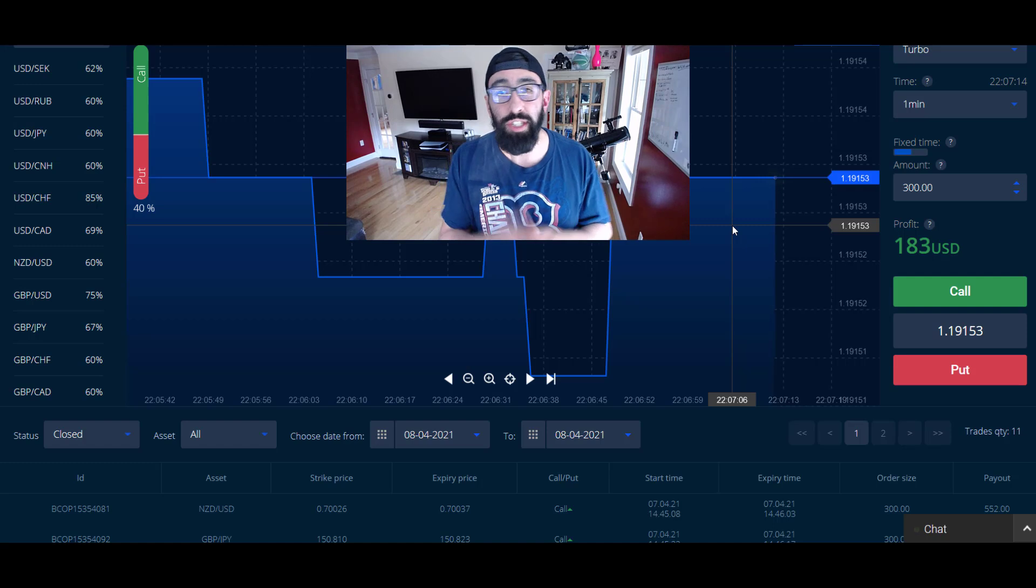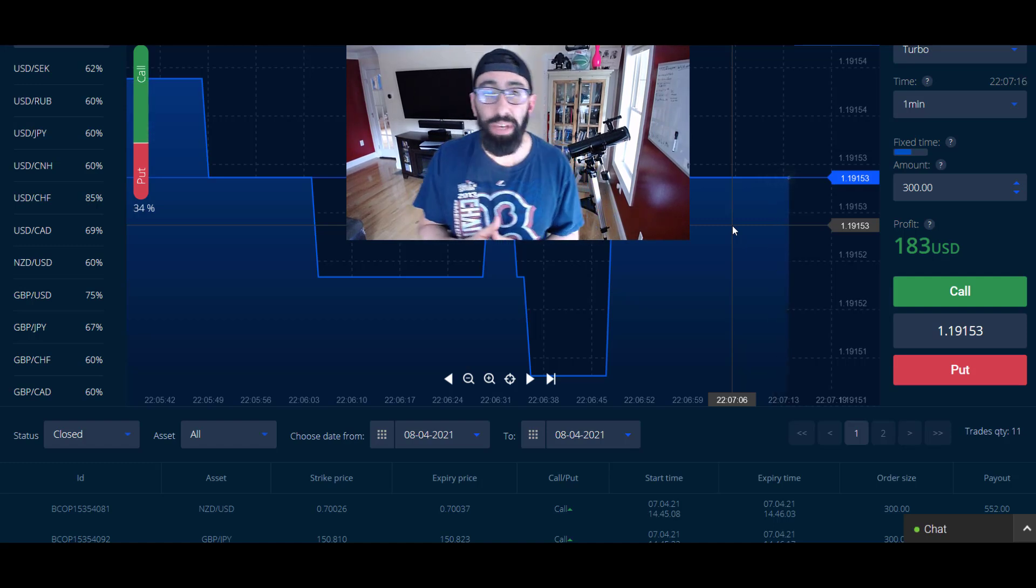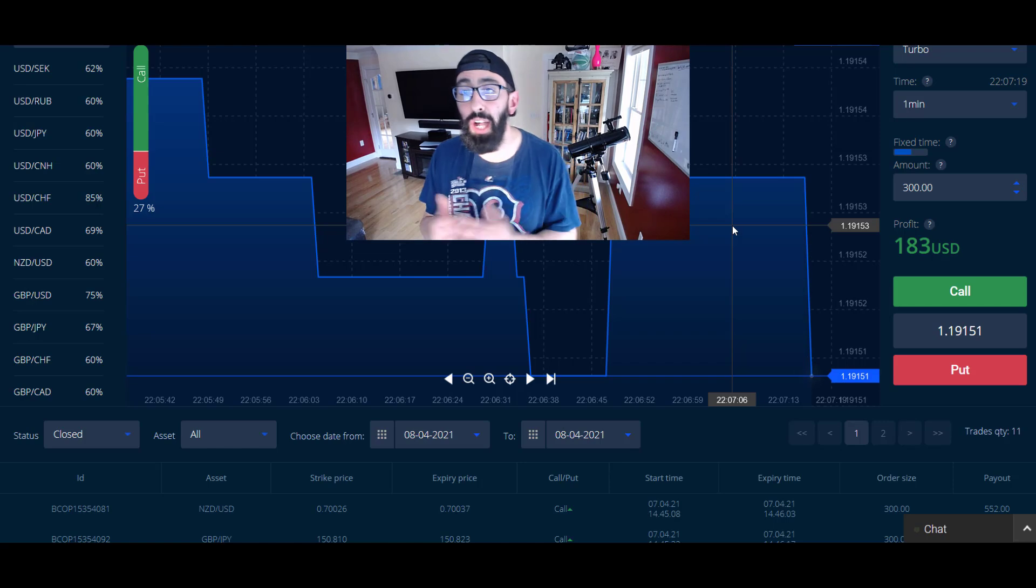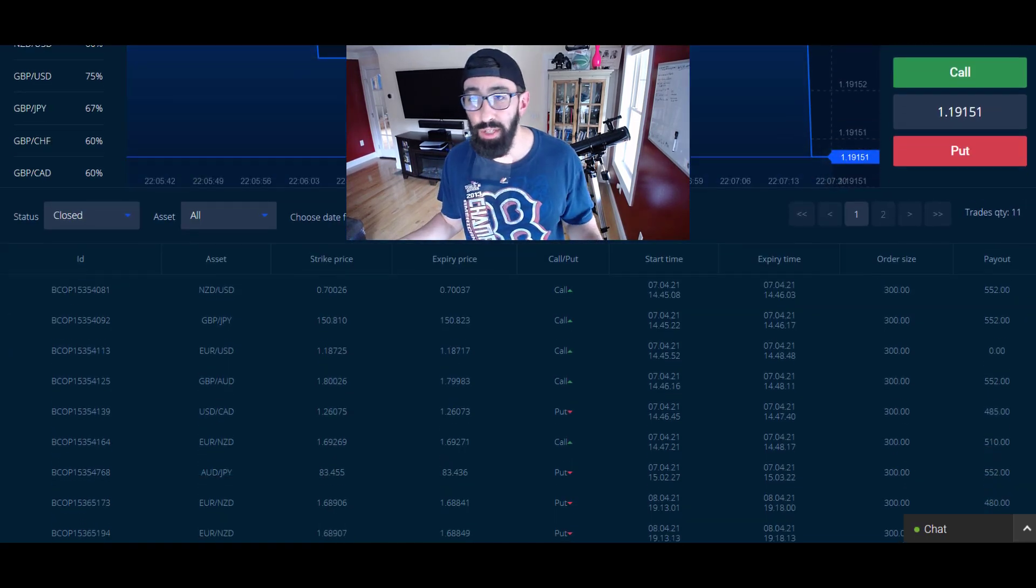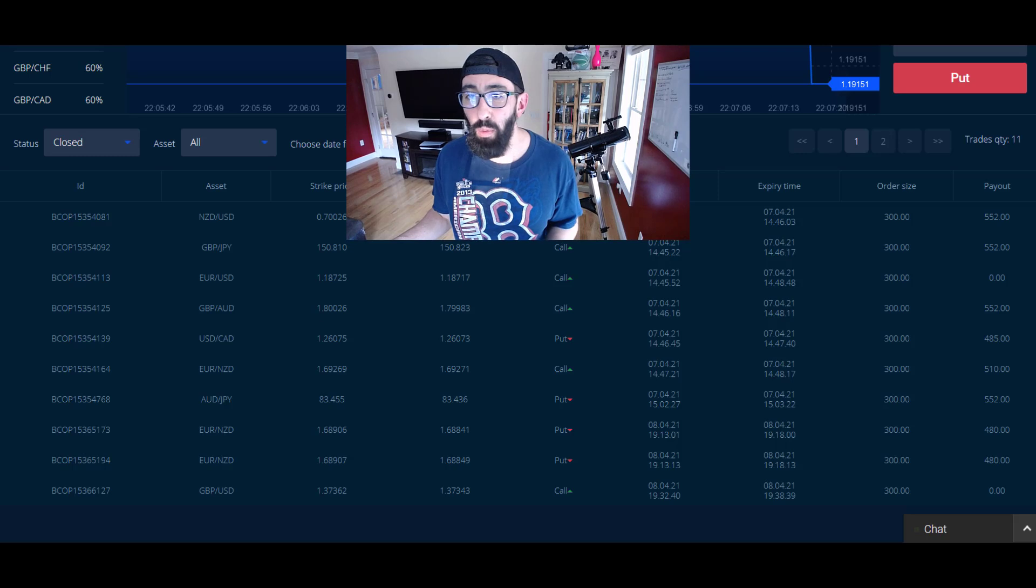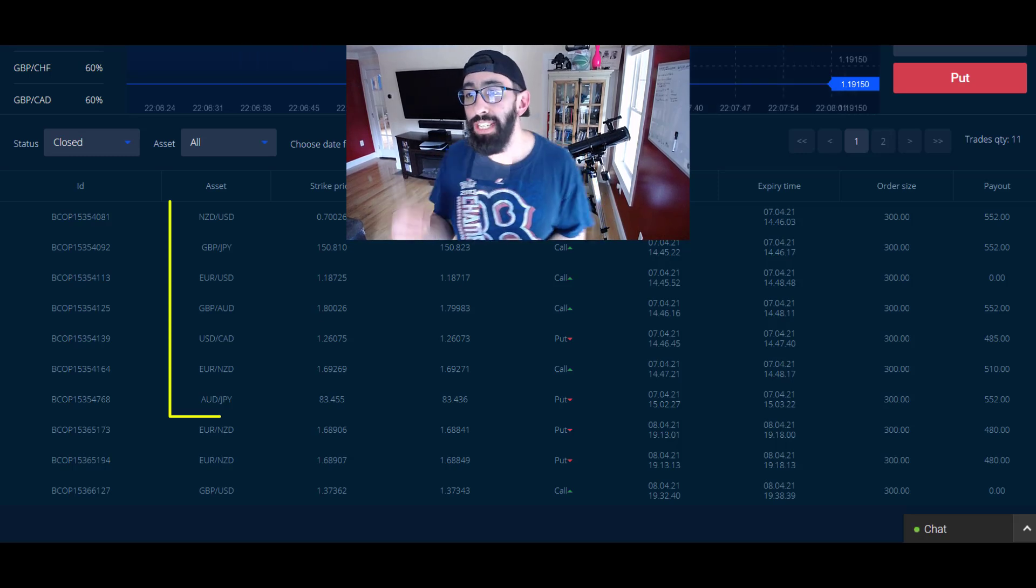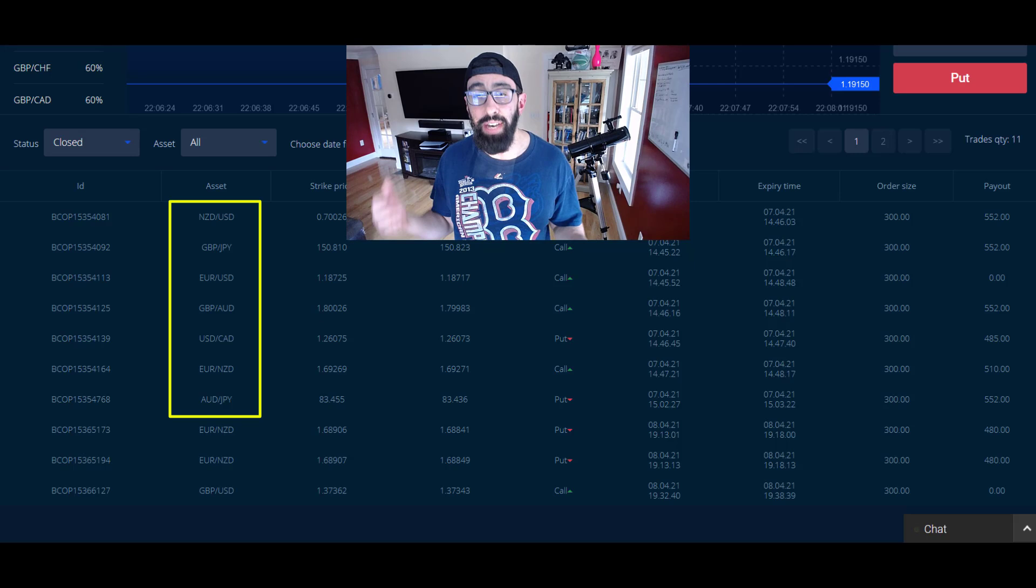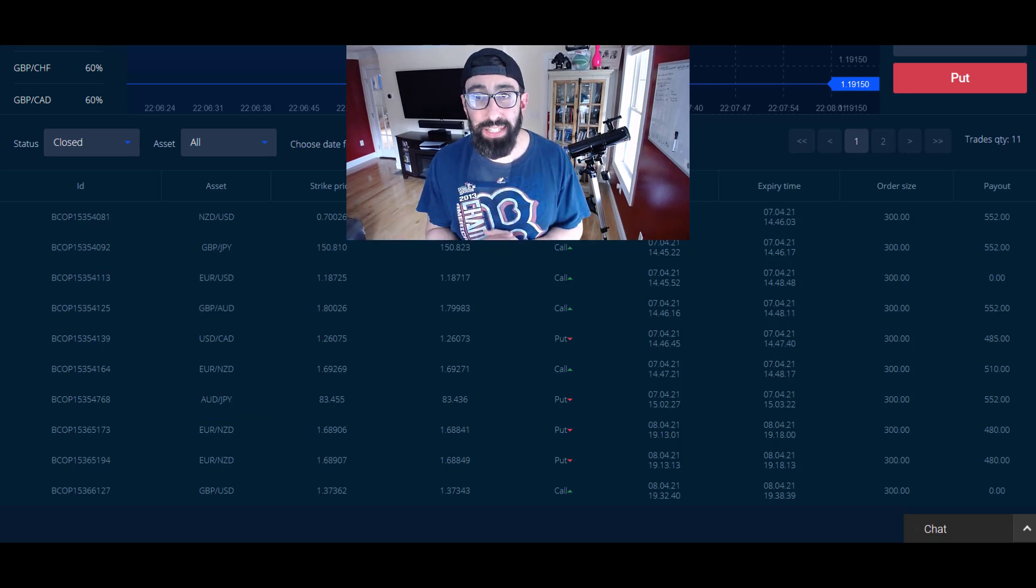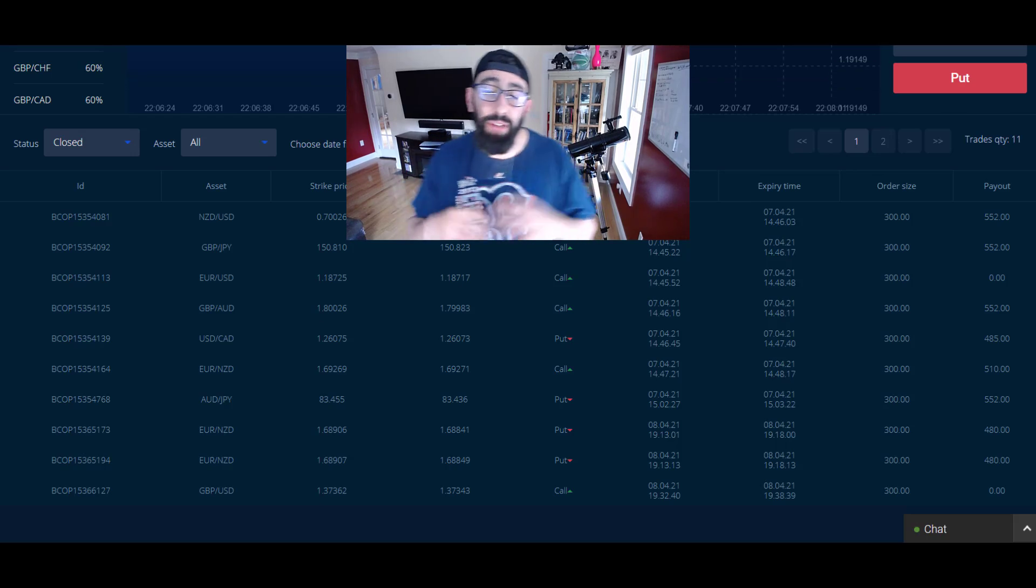Okay guys, so that clip you just saw was just one of the seven trades that we had been notified about. Trade alerts that we copied from the application into our broker. We're going to be talking about these particular seven trades as a result of copying trade alerts specifically for binary options.